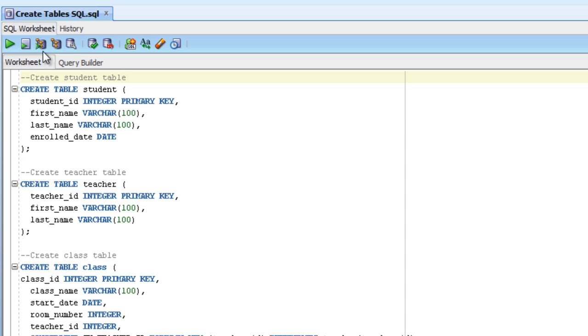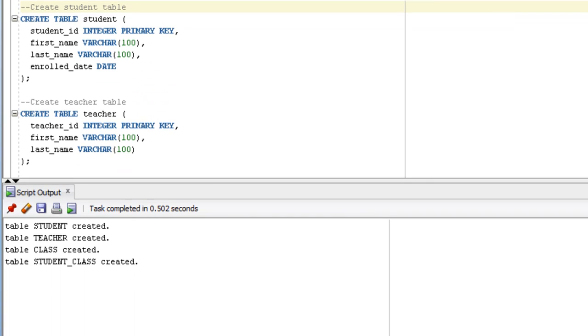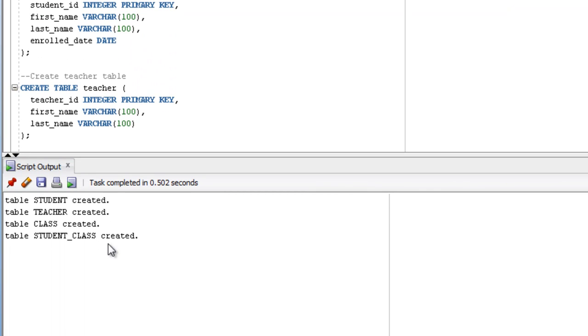So what we need to do to run this is click on the Run Script button up the top here, or press F5. This will run four statements, and then down the bottom here we have an output section that says the tables have been created. It also tells you how long it's taken to complete. So now we have the tables created, we want to put data inside the tables.